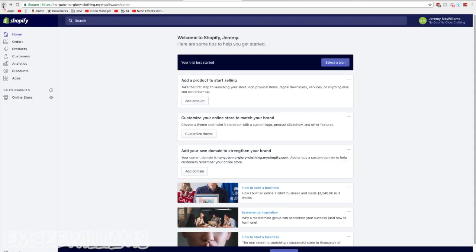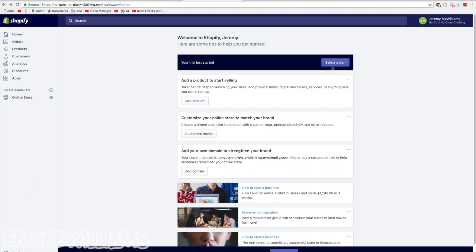And then it will take you to this page. Now right when you create your store, Shopify is going to give you a 2 week free trial to mess around with stuff, see if you like it. If you do, or if you know you already want to stick around for longer than 2 weeks, click on the select a plan right here. Or maybe you just want to check out the plans that they have to offer. So click on select a plan.